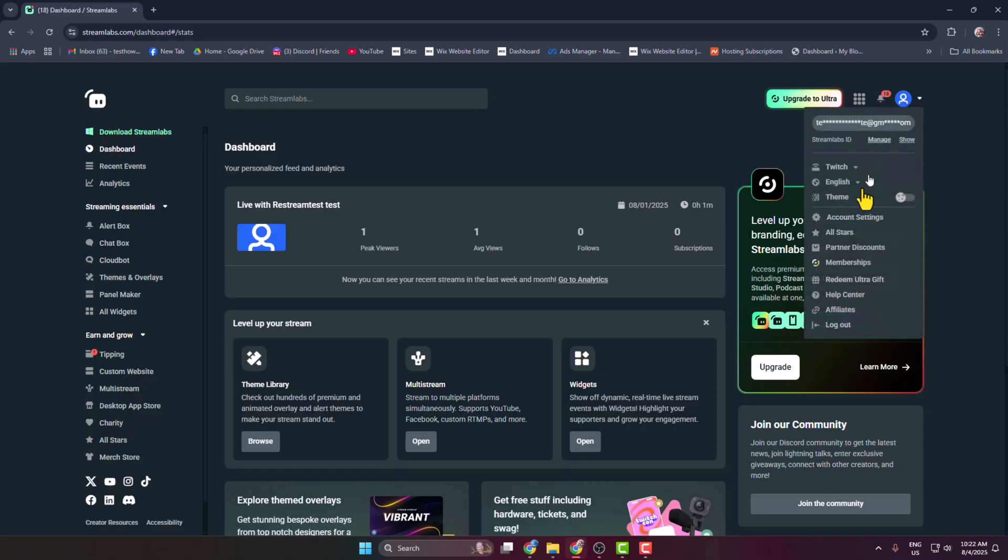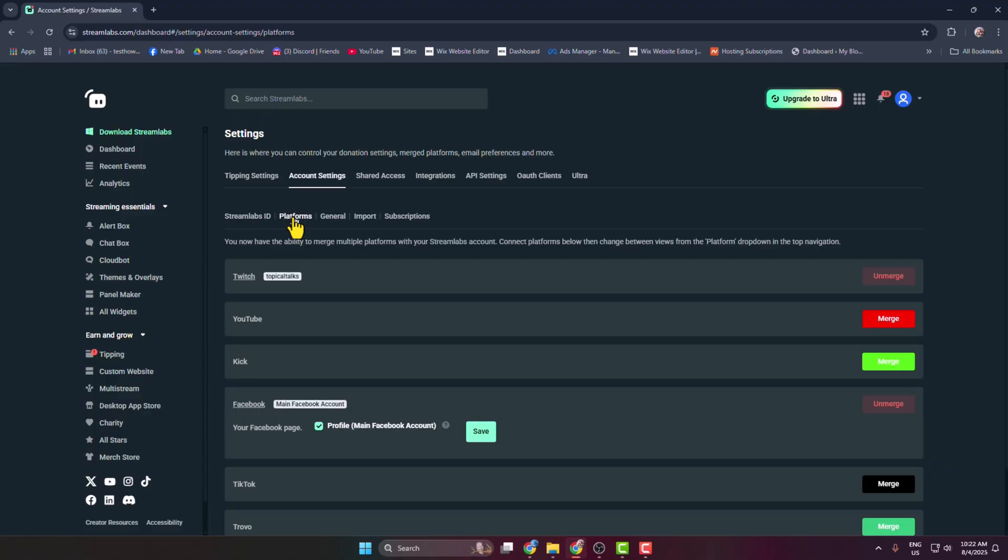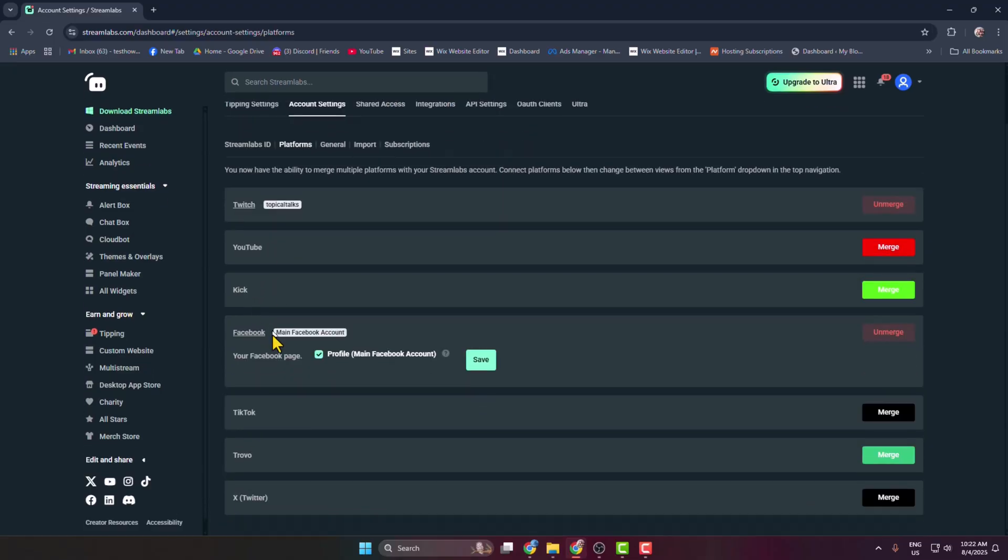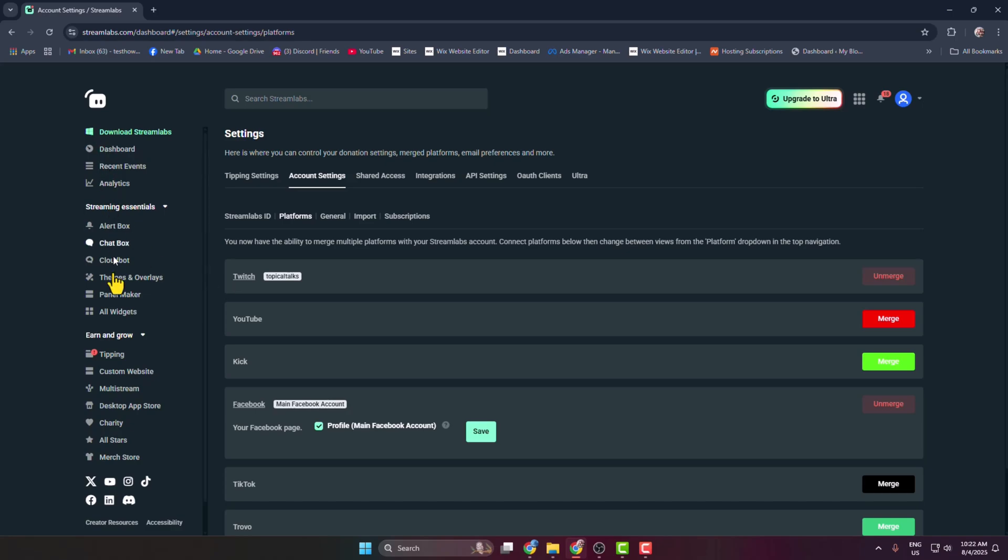Go to the account settings page, select Platforms, and you'll see all your social media accounts. Make sure you have linked your Twitch account with Streamlabs. Once you've successfully connected it, in the left-hand menu select All Widgets.